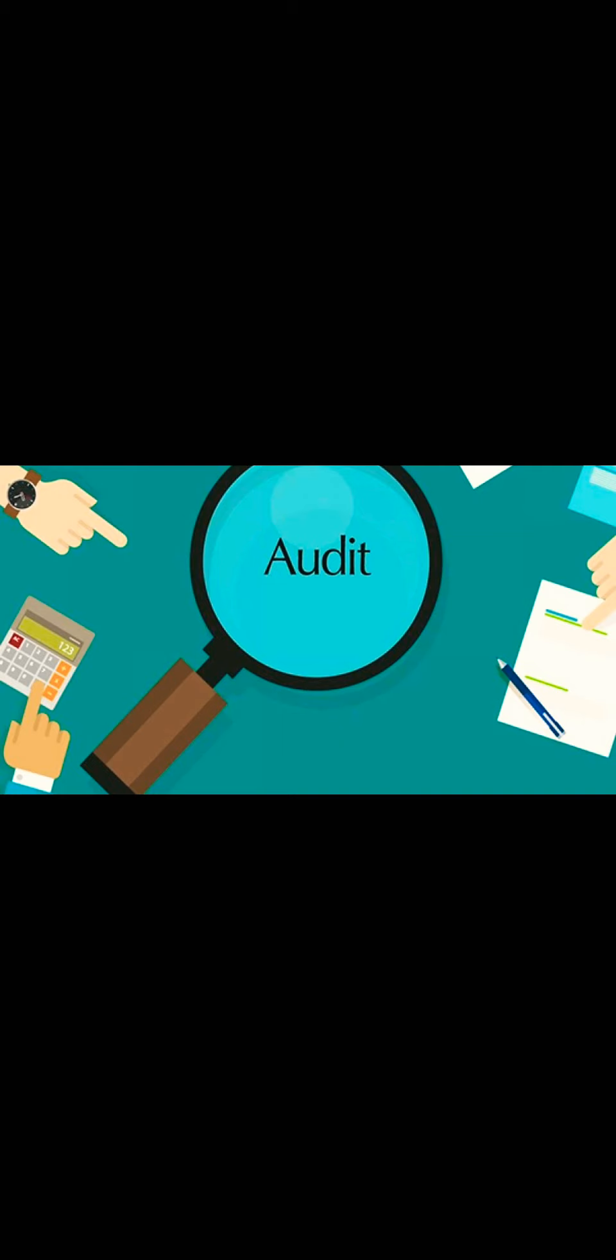So audit is basically an independent examination of the financial statements of an entity, irrespective of its size or legal form.